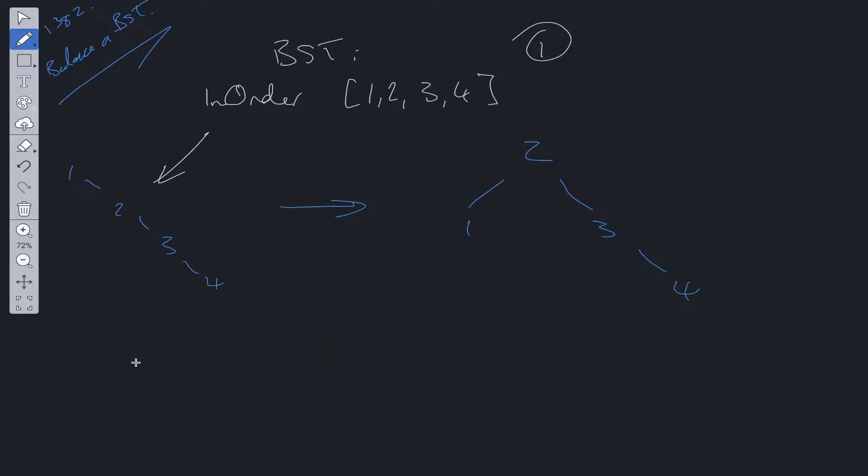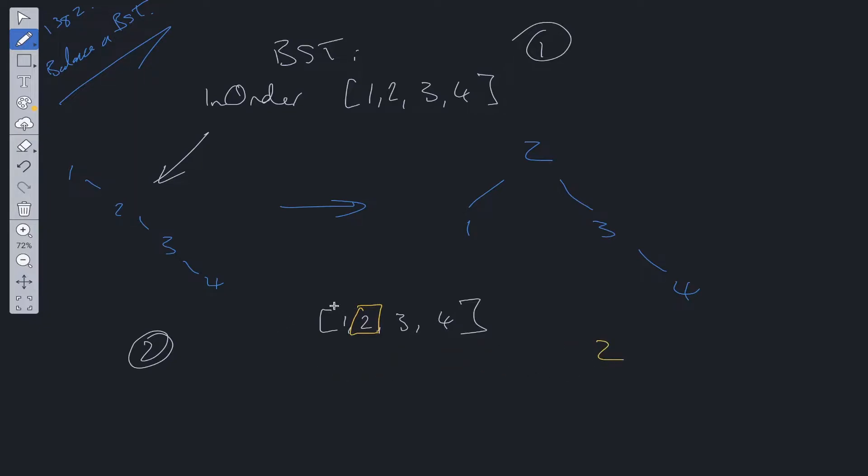Step two is now using this array to build out a tree. The way we do that is we grab the middle value. We're going to do math.floor. We're going to grab this mid value. We're going to set that to the head. Then we're going to grab all values to the left of it.